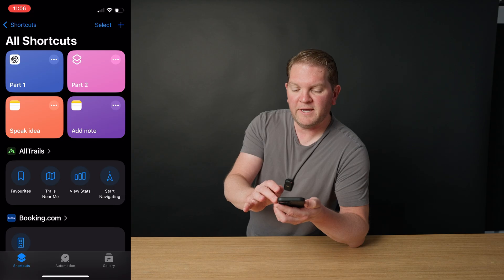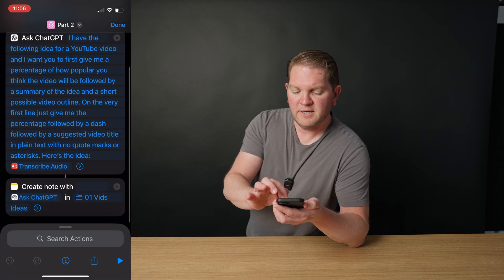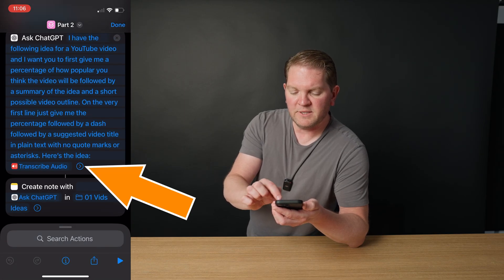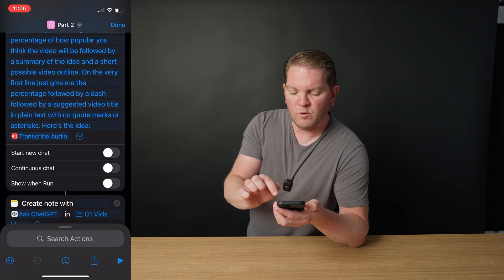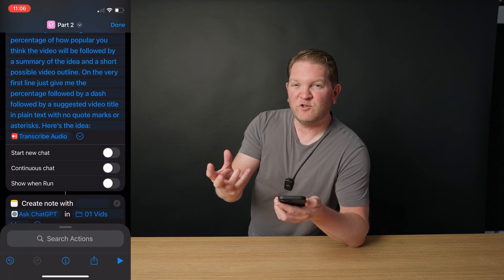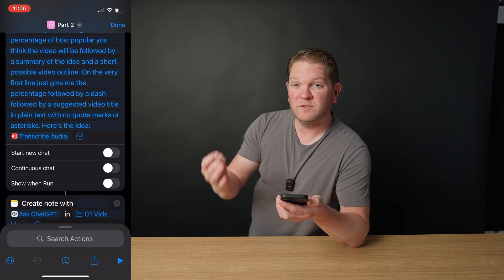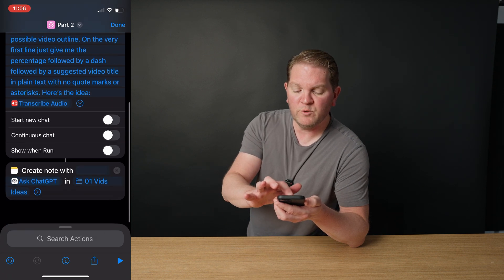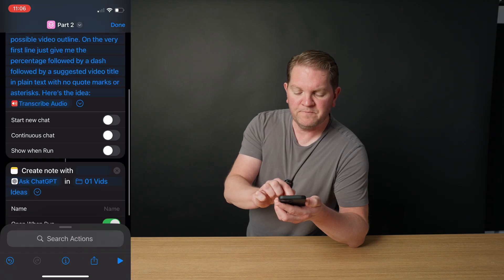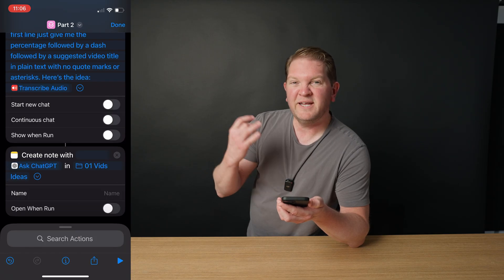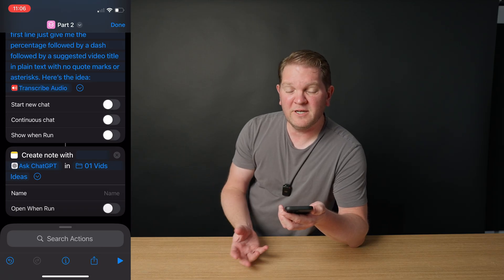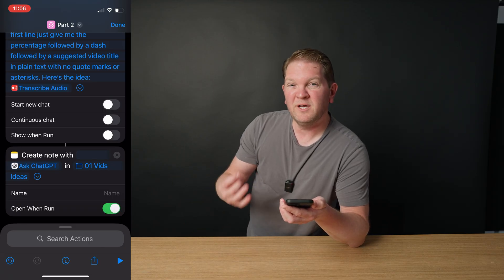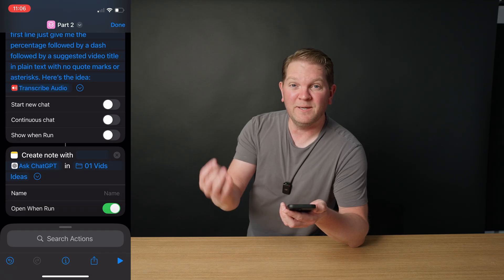If you want to streamline this a little bit, head back to shortcuts, tap on part two, and down here in the Ask ChatGPT action, you want to disable this show when run. And that means you won't get that extra pop-up box. It'll just go and create the Apple note automatically. If you don't want the Apple note to pop up once it's been created, tap on this little triangle and then disable open when run. And then everything will happen in the background once it's finished. But I quite like having this thing on because it gives me a confirmation that the idea has actually been recorded.